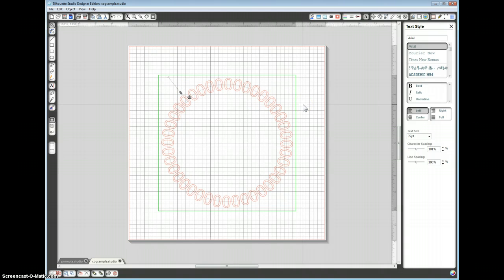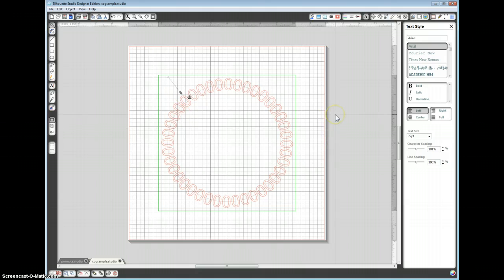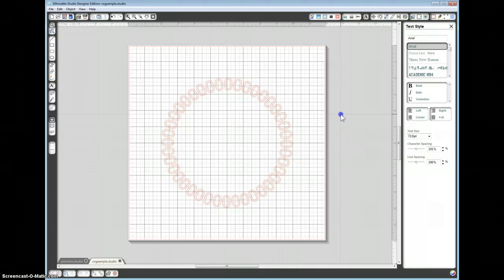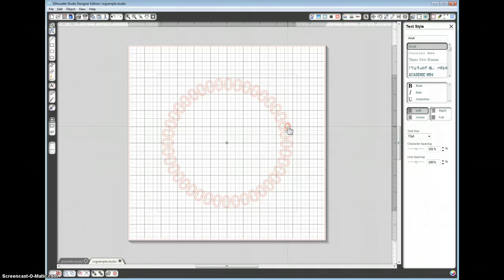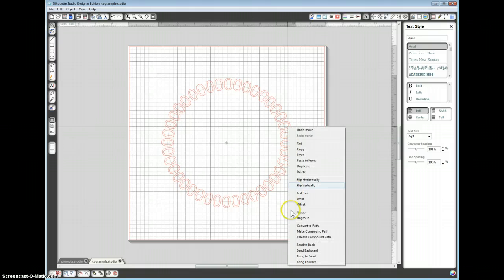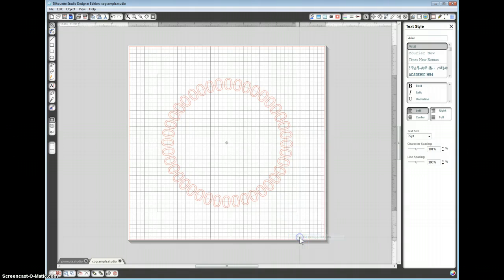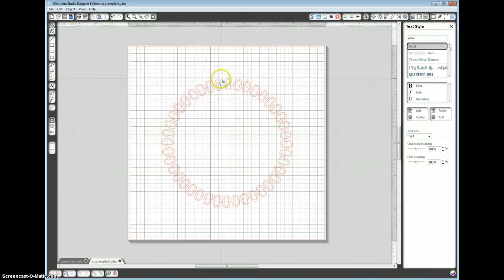Now we want to release this text and make it into an image. Now how we do that is, I would recommend to click off first and then click back onto the zeros, I'll tell you why in a second, and right click and you can release the compound path. That then makes each zero, the inner circle and the outer circle, into a separate image.